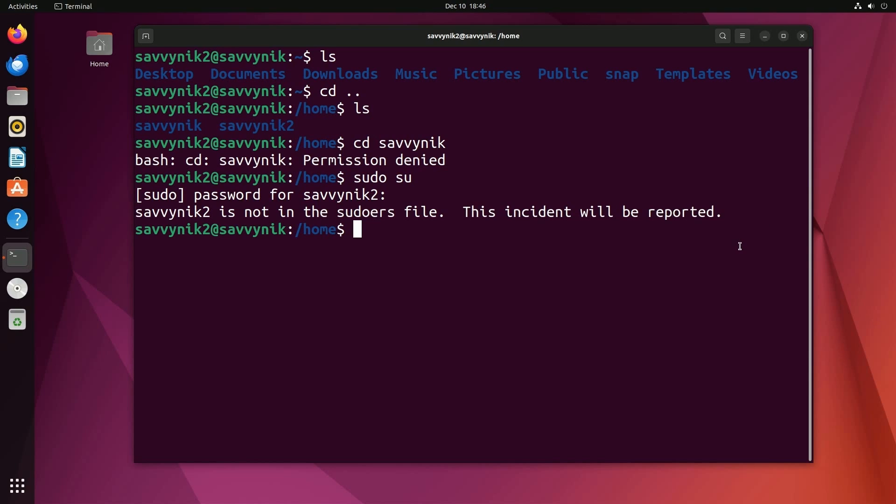Well, I have a video on how to add Savvy Nick 2 to the sudoers file. So you'll want to make sure to subscribe below so you can come back to the channel and check out that video as well. But notice how the separation works here. Congratulations if you made it this far.